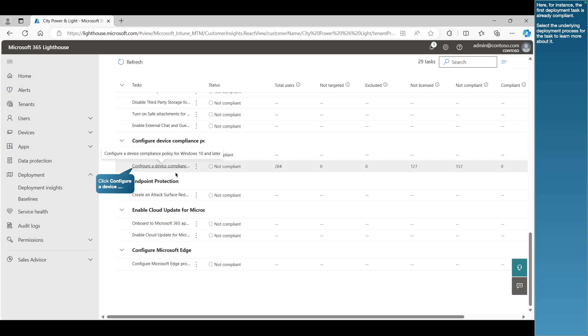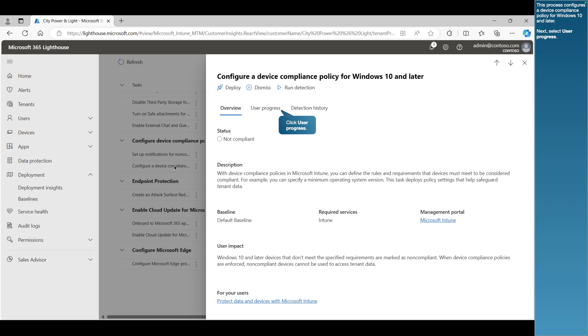Here, for instance, the first deployment task is already compliant. Select the underlying deployment process for the task to learn more about it. This process configures a device compliance policy for Windows 10 and later.